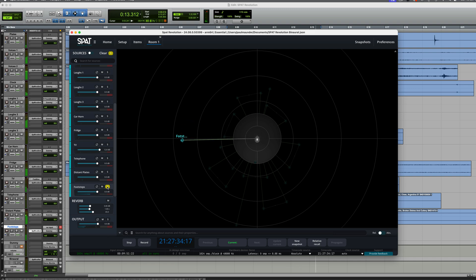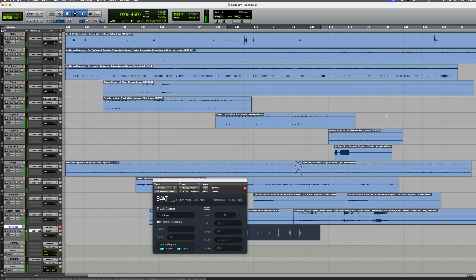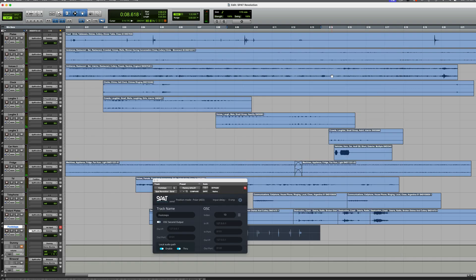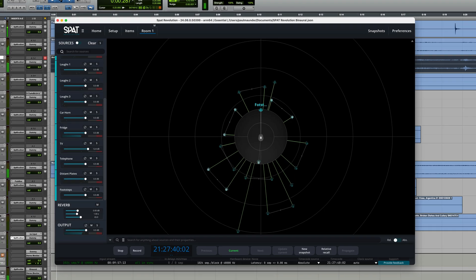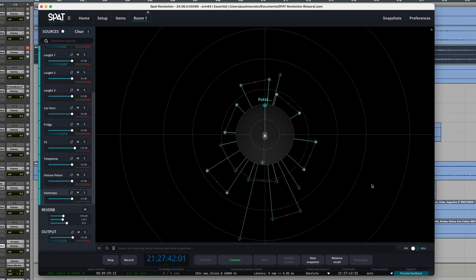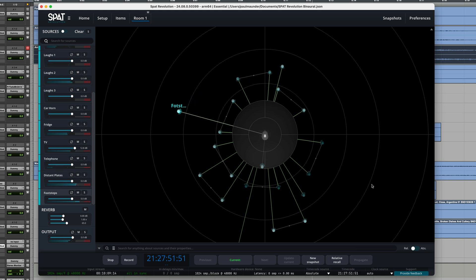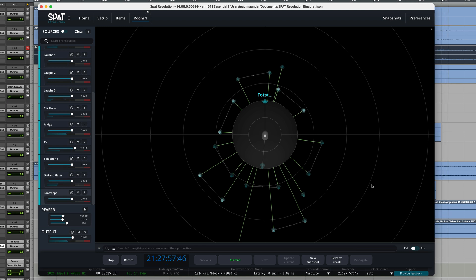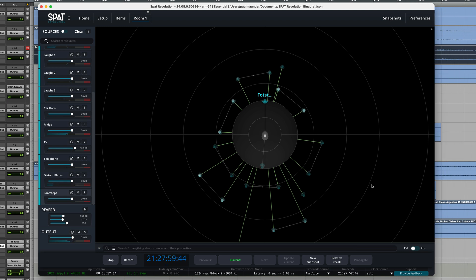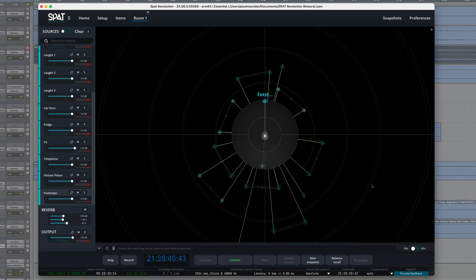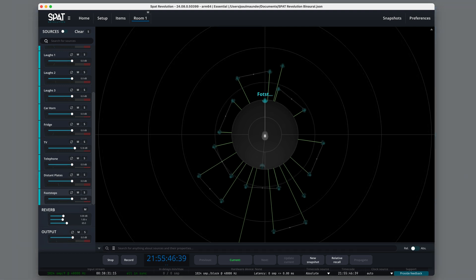Okay, let's hear the whole thing now. So we'll go back, make a selection here and play it. So that's the basics of how you can use SPAC Revolution to perform a binaural mix in conjunction with Pro Tools.